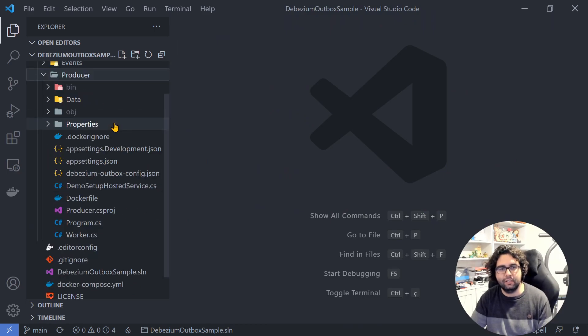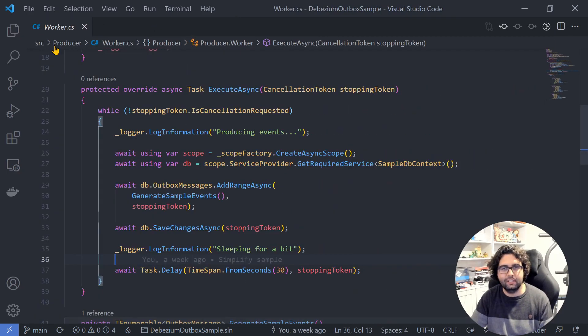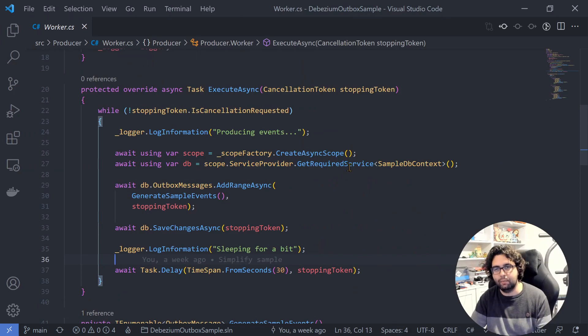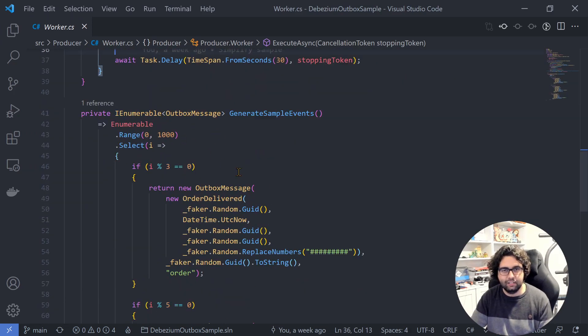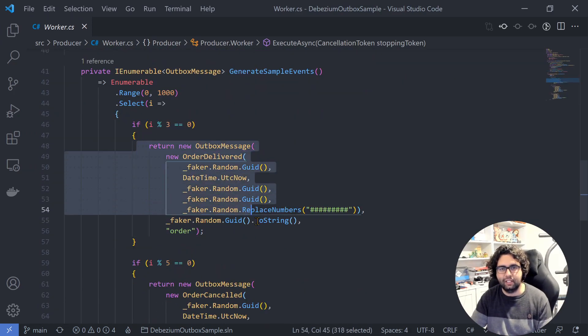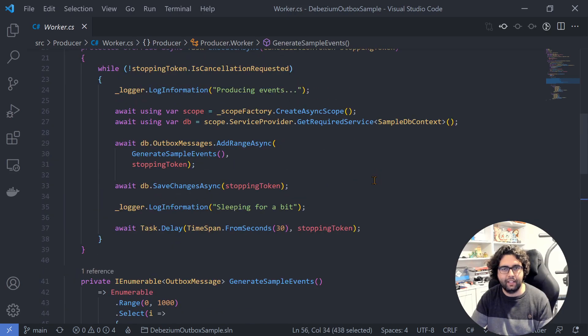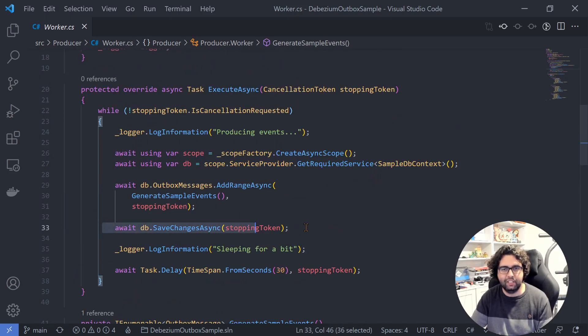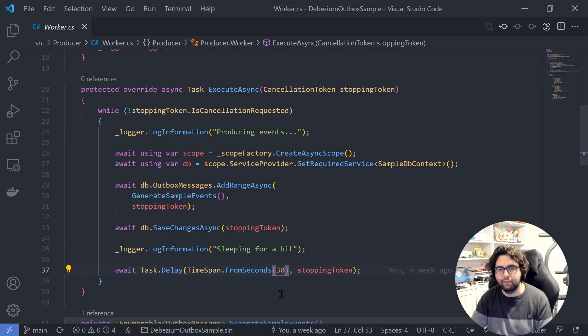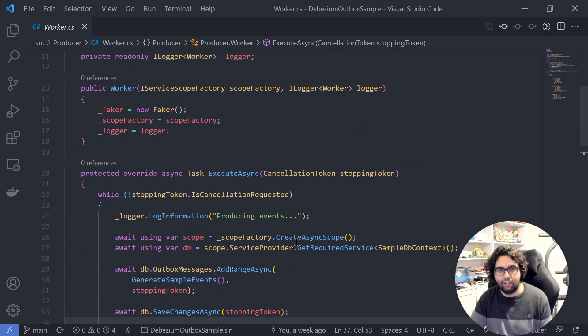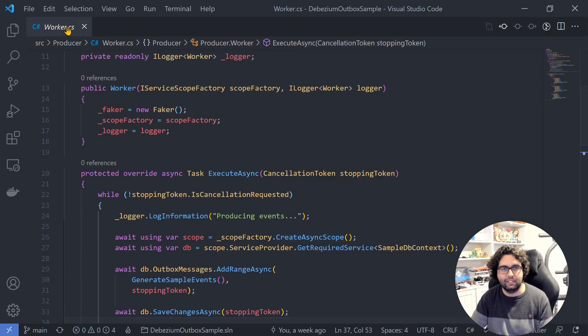And finally, we have the producer, again a worker. In this case, it uses the database and stores 1000 messages with random stuff in there and then saves them to the database and sleeps for 30 seconds before doing it again. So it's always sending more 1000 messages.